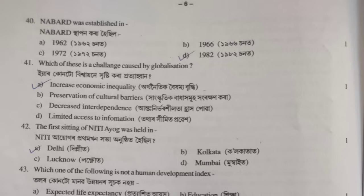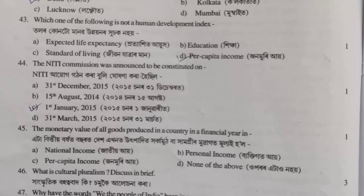Question 41: which of these is a challenge caused by globalization? Option correct — increase in economic inequality. Question 42: the first sitting of NITI Aayog was held — option correct. Question 43: which one of the following is not a human development index? Option C, correct — standard of living.